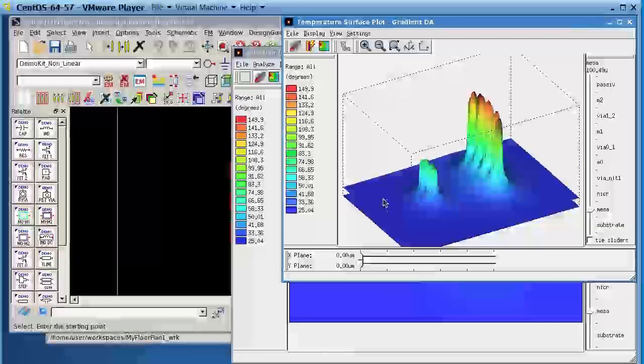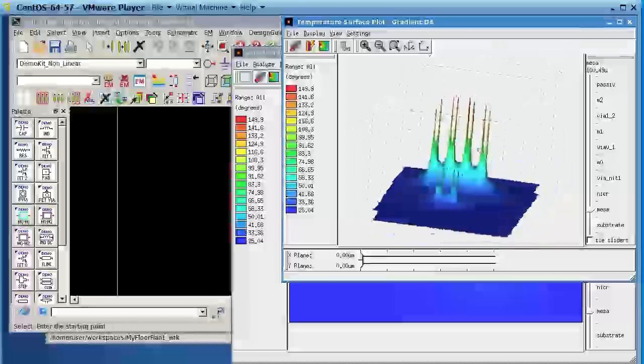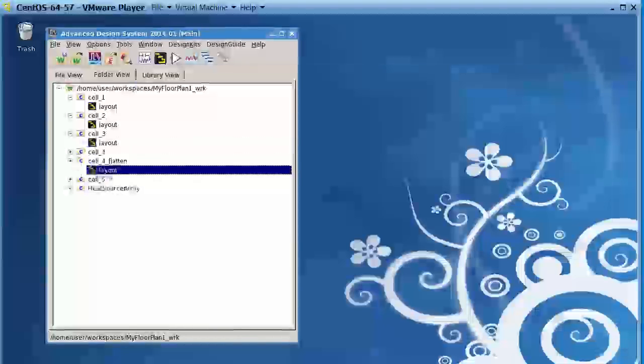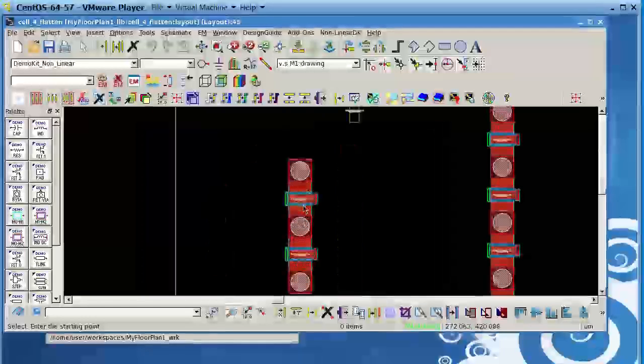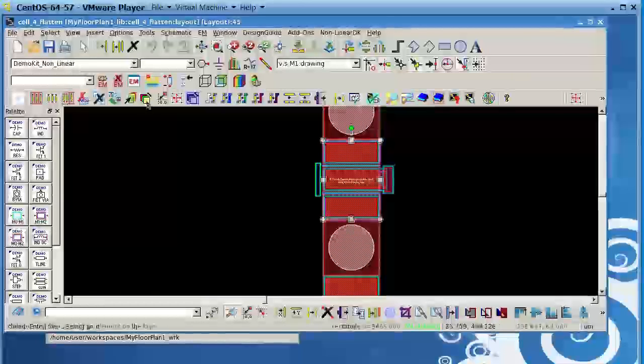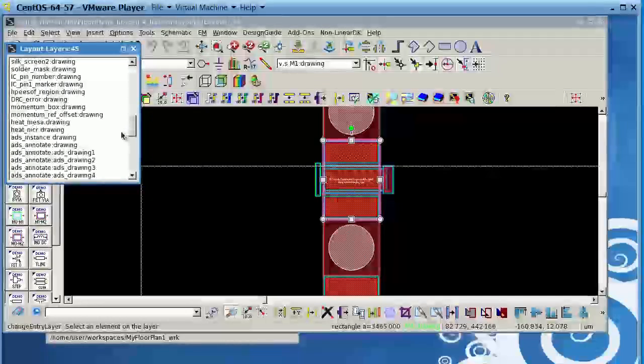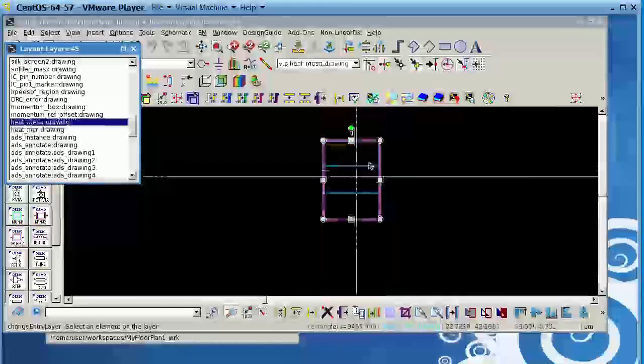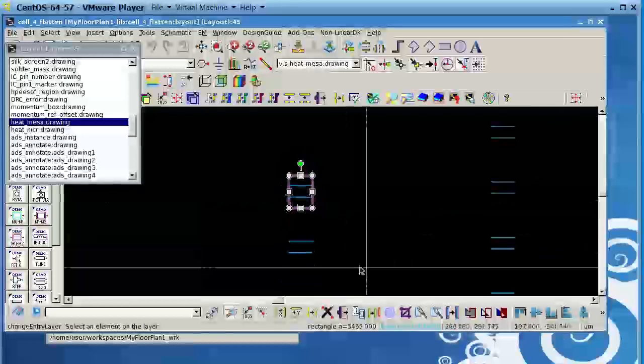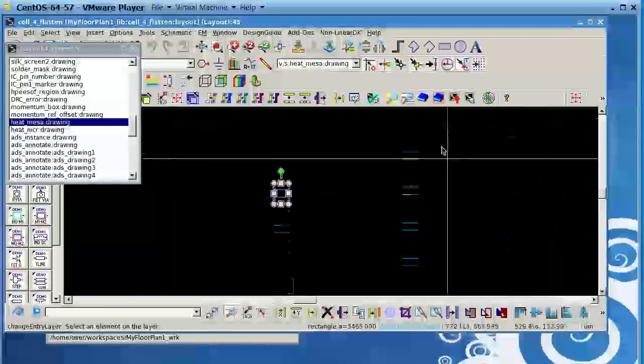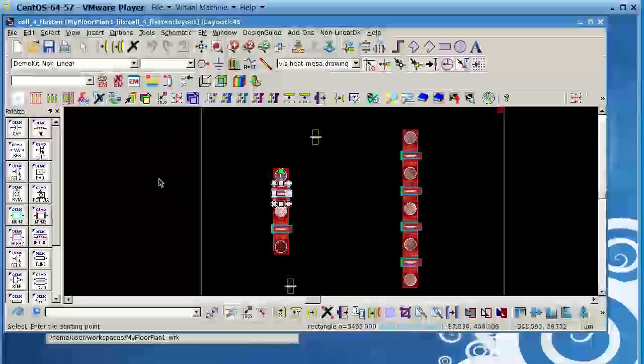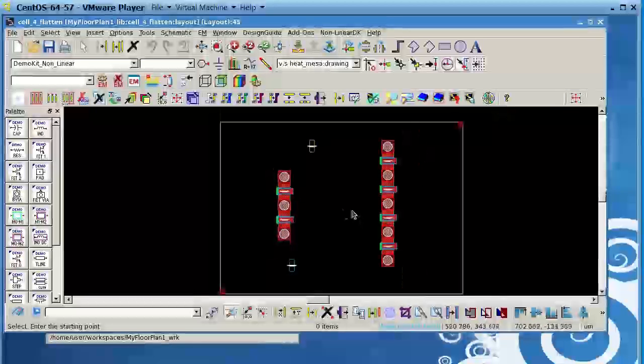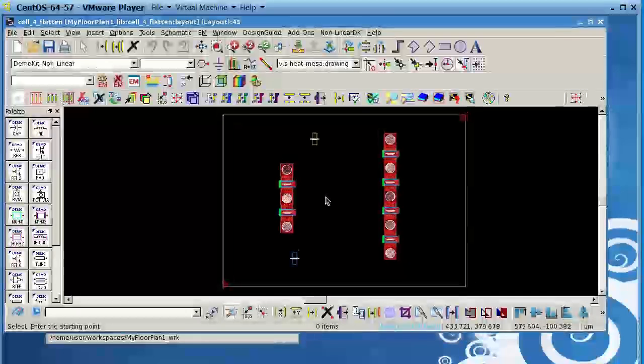So you can see now it is cooler with the vias. Cell number four, what I did, I went ahead and put the actual layout of the device. If I look here and I select the heat MESA, notice that I still have all the heat sources as before. I just overlay, basically, the layout of the transistors on top of the heat sources. And what I did in this experiment here also is I added some resistors.